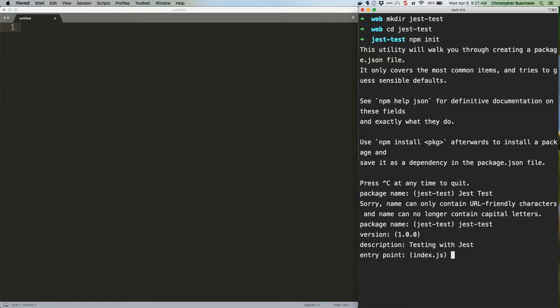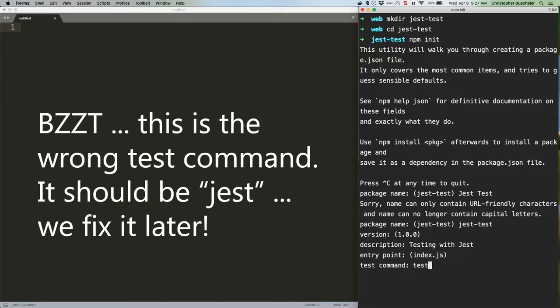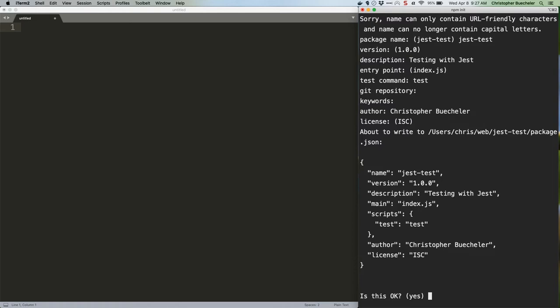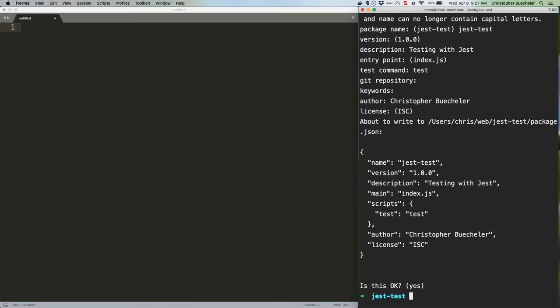Oh, you should also say yes to index.js for the entry point. Looks good to me. When that's done, it'll create a file called package.json that contains all of the info you just provided. You can ignore it for the purposes of this lesson. Just type npm install jest.